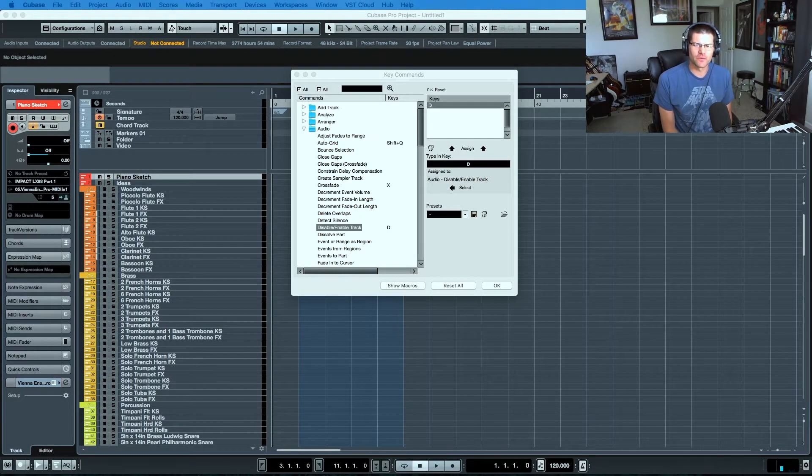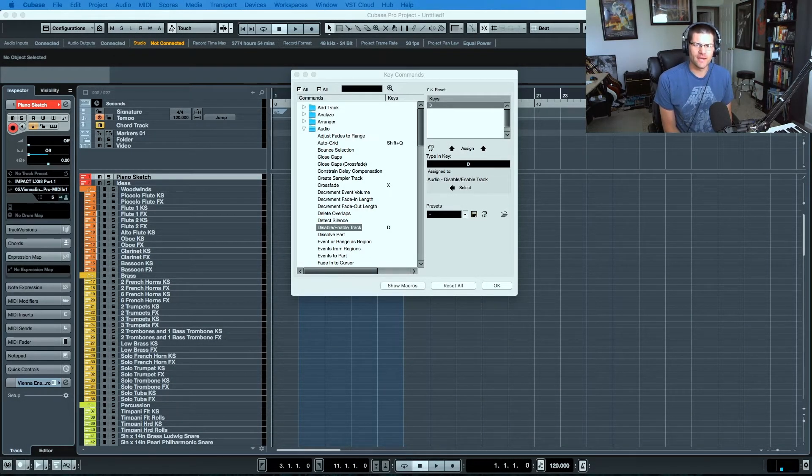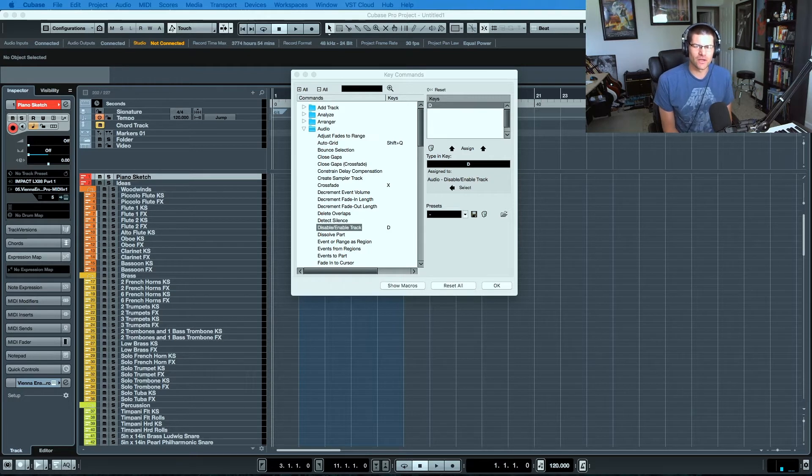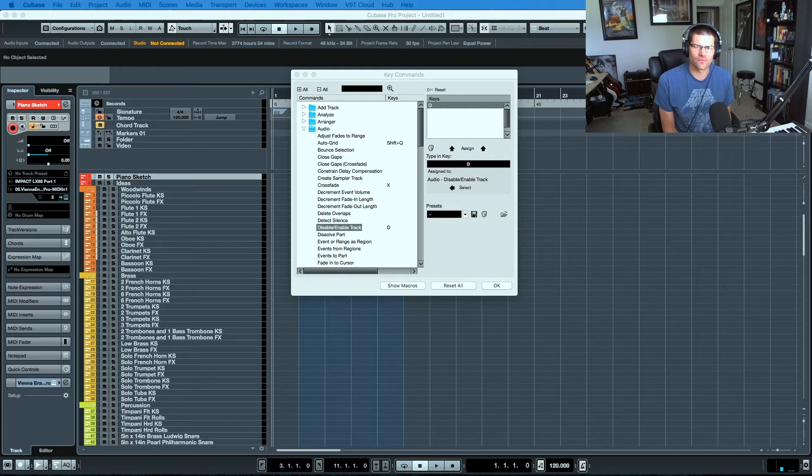Hey YouTube, Todd here back with another quick tip video for you today. Today I'm going to show you how you can disable and activate tracks within Cubase 9.